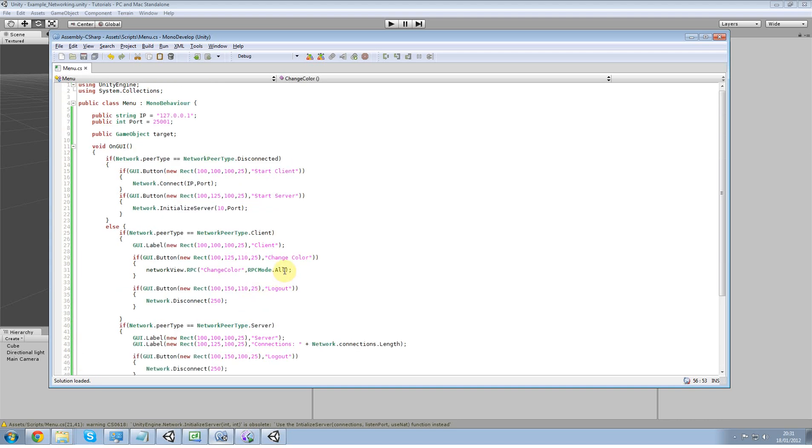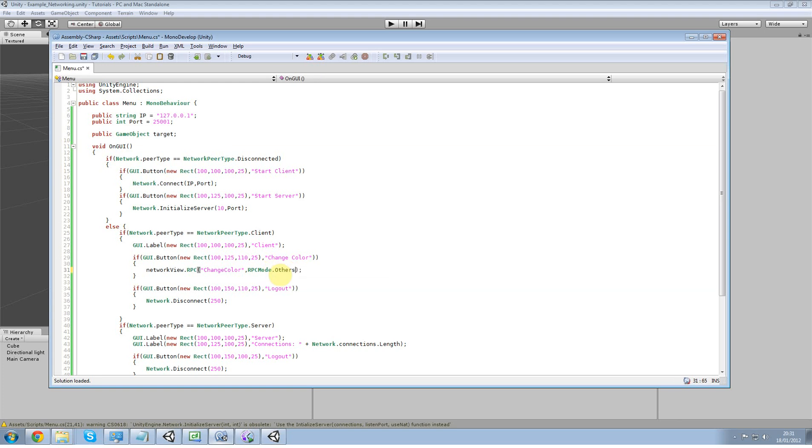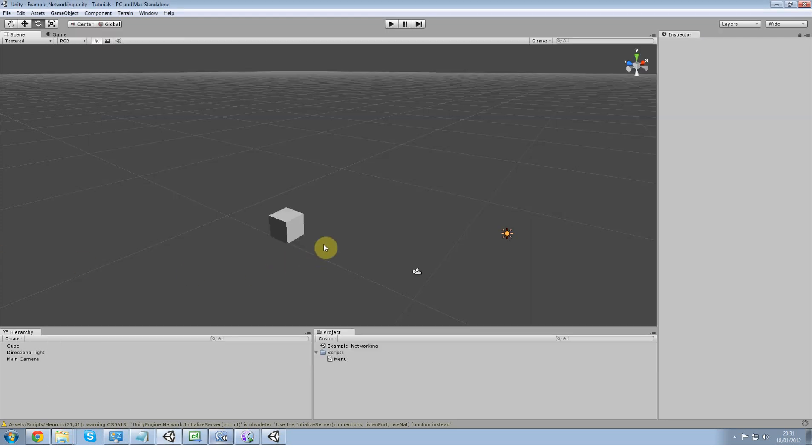The other thing I did was under my client here, we have RPC mode right now, others. We want to change that to RPC mode all because you want yourself to see it as well.